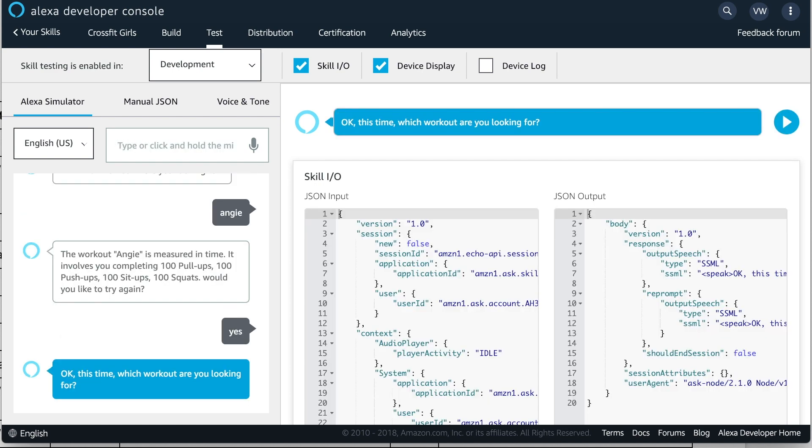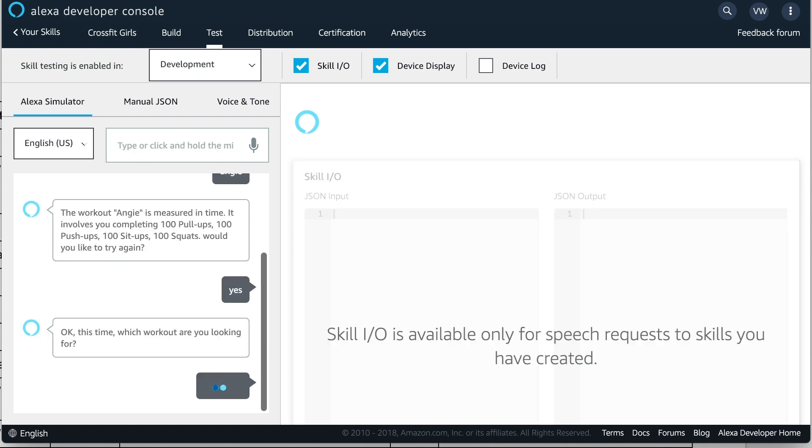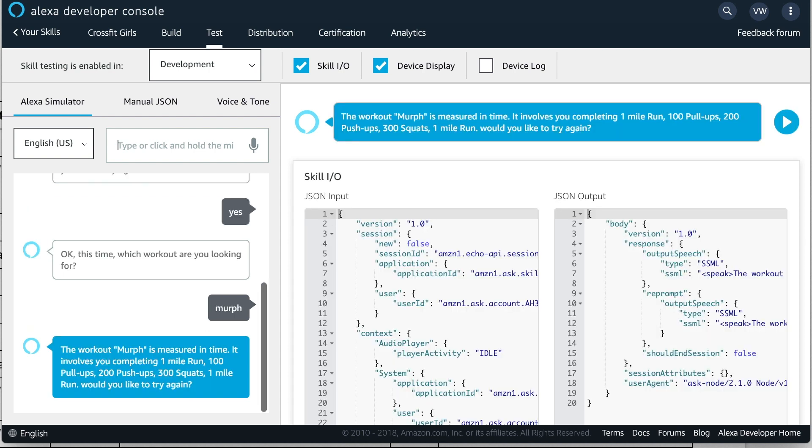Okay, this time, which workout are you looking for? The workout MRF is measured in time. It involves you completing 1 mile run, 100 pull-ups, 200 push-ups, 300 squats, 1 mile run. Would you like to try again?